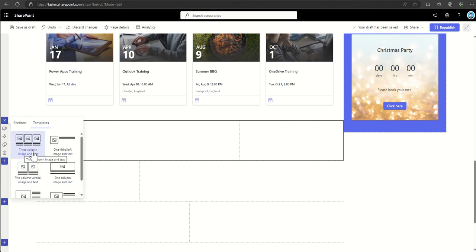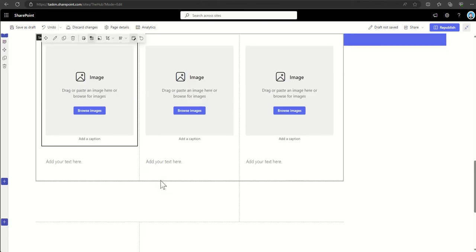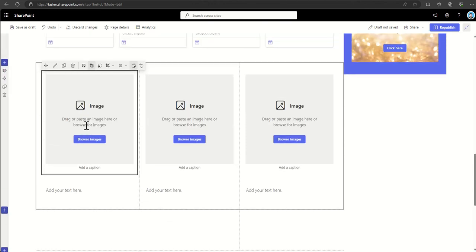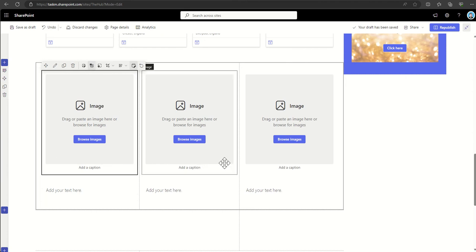So for example, we could use a three-column image and text, which basically will give us not only the section but also web parts pre-inserted into that section. So for example, we could populate this with some imagery and some text, and then that section is already complete and ready to go.